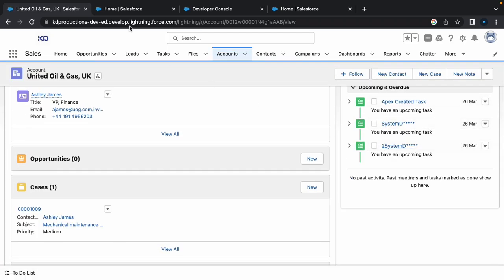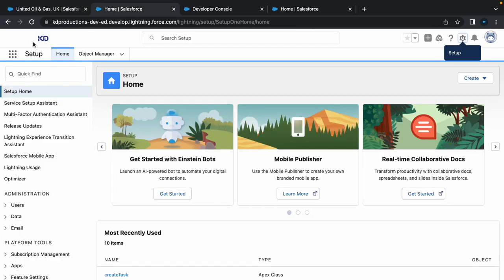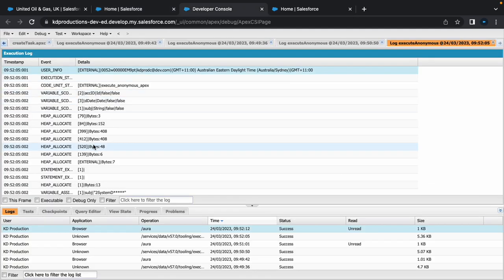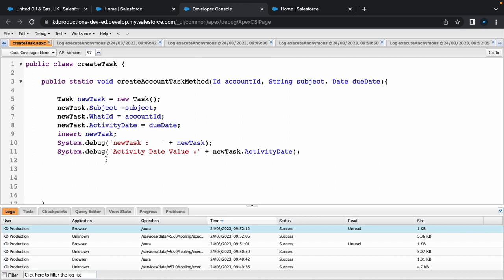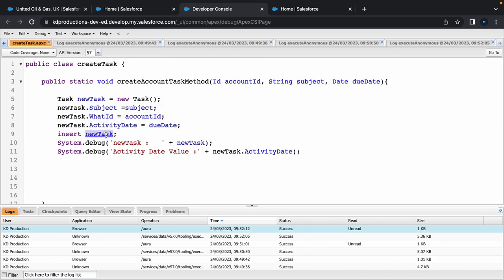So from here we're going to go to debug log. All right perfect. So now you can see I've got activity date value which is this. So yeah that's pretty much how you can debug Apex code. You can debug it based on the entire task that you're inserting or all the values inside of it, and if you want to add more values to it you can debug those as well.